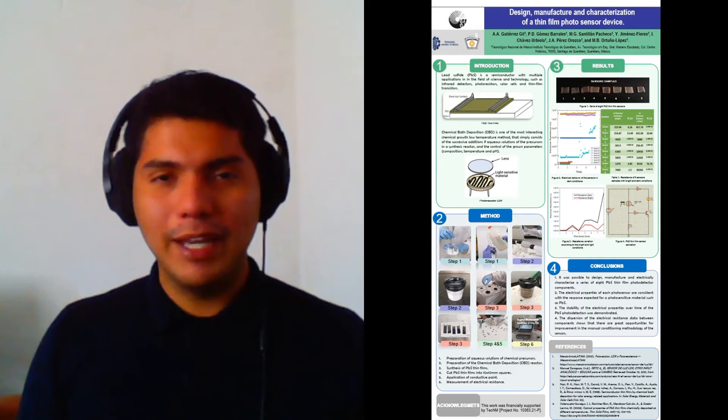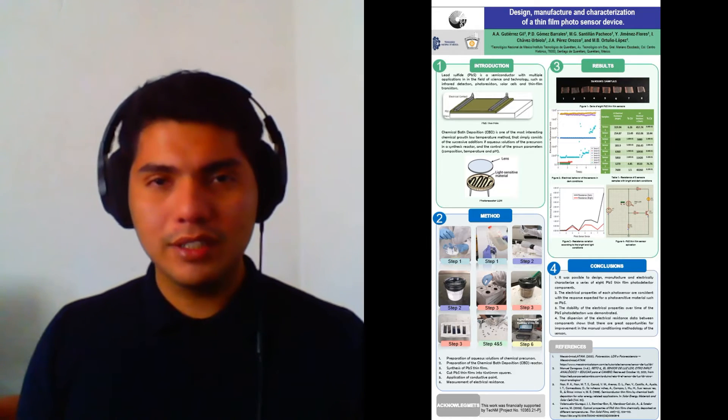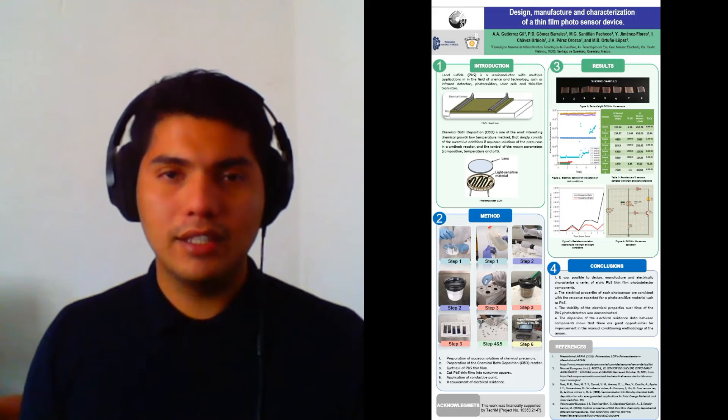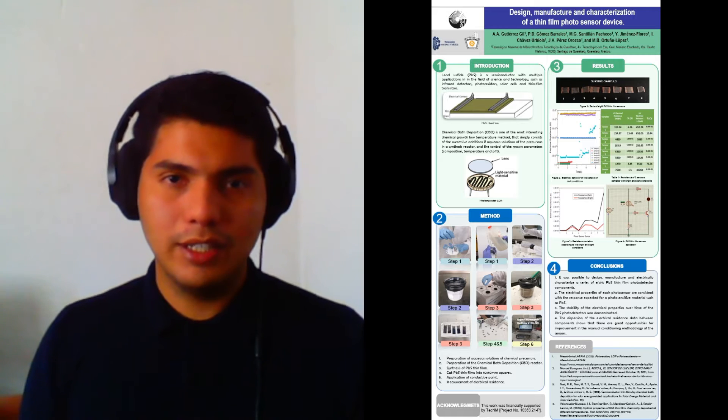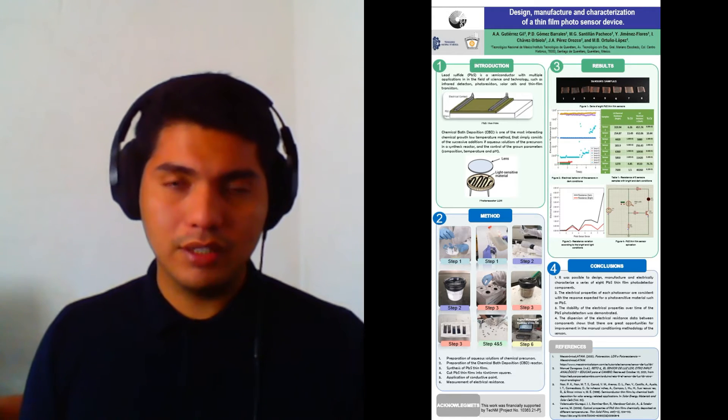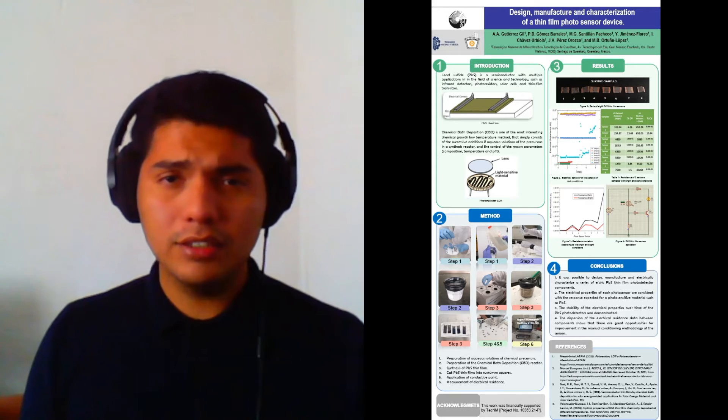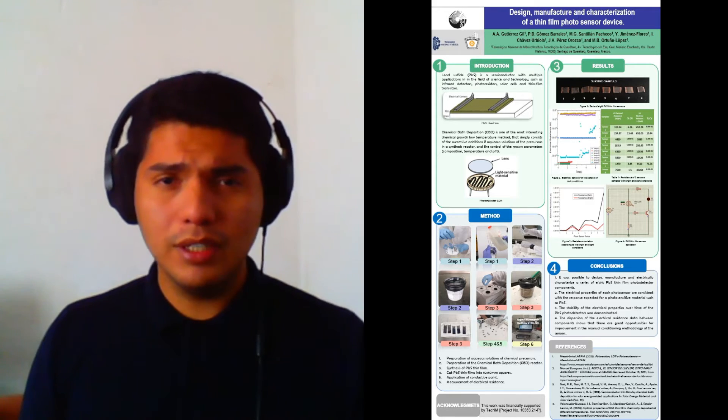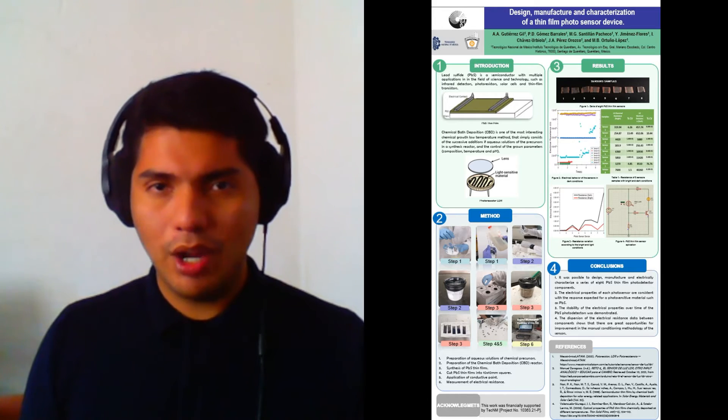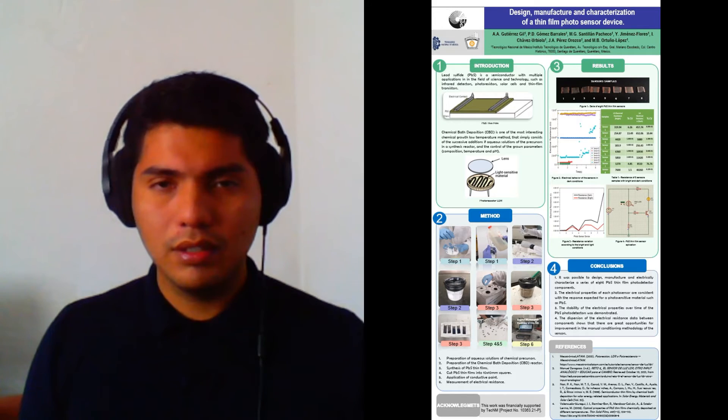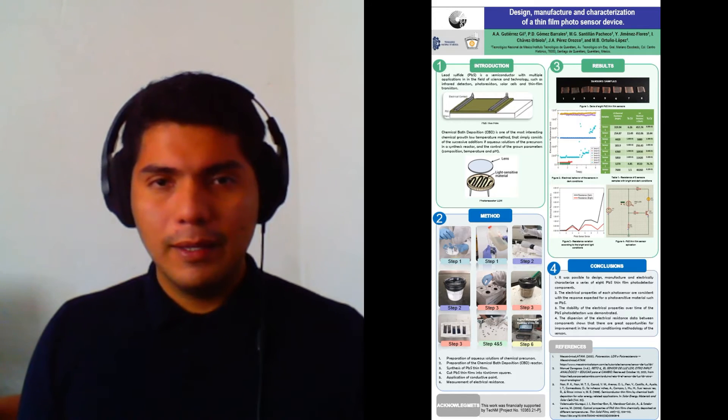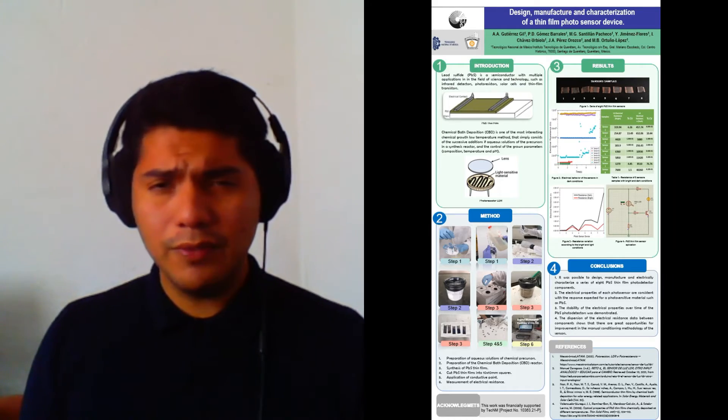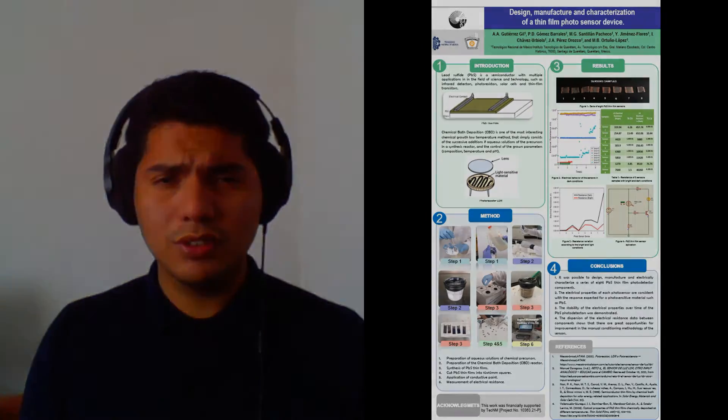Hello everyone, my name is Ari Gutierrez. I am a student of Mechatronics Engineering at the Tecnológico Nacional de México Campus Querétaro, and it is a pleasure to be here in this event with the project Design, Manufacture and Characterization of a Thin-Film Photosensor Device.